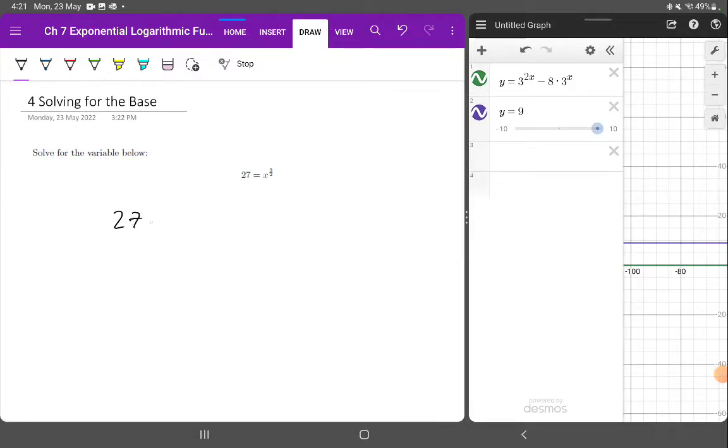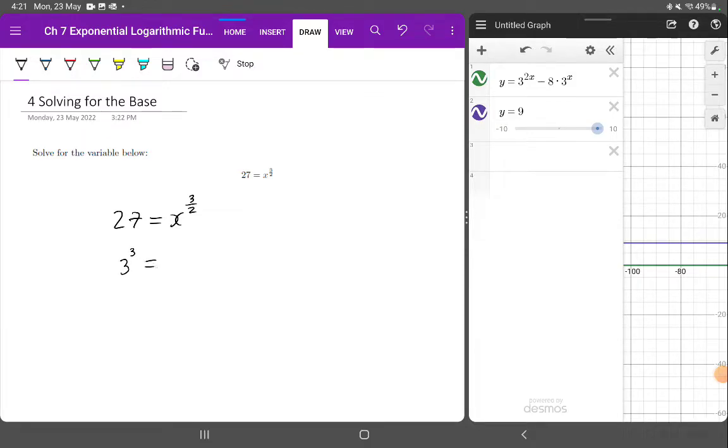27 equals x to the 3 on 2. Let's write 27 as its factor, basically, which is 3 to the power of 3. So now it's written in index form.